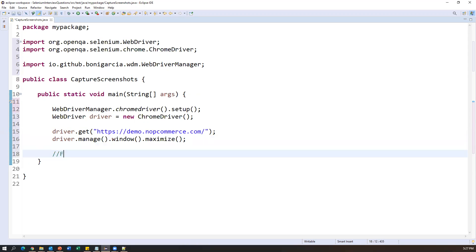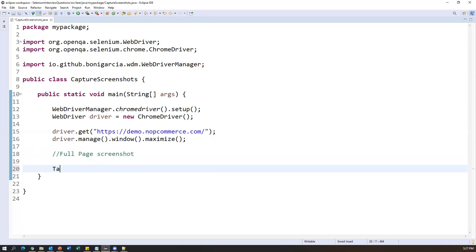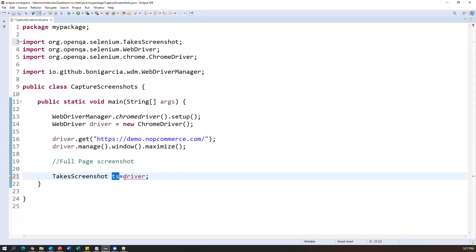To get the full page screenshot, we use the TakesScreenshot interface. I'm creating a variable of type TakesScreenshot and importing it from org.openqa.selenium. We cannot directly assign the driver variable to the TakesScreenshot variable because driver is an instance of WebDriver, and TakesScreenshot is a different interface. So we need to typecast the driver to TakesScreenshot.